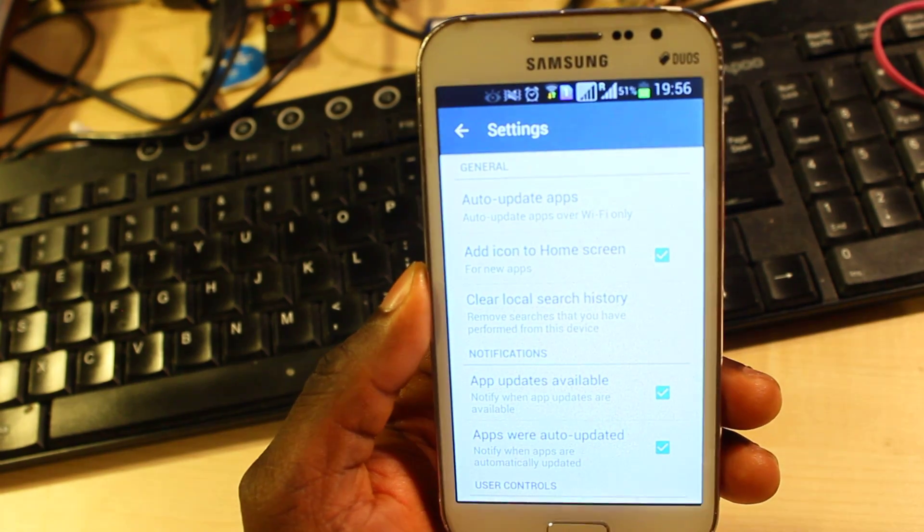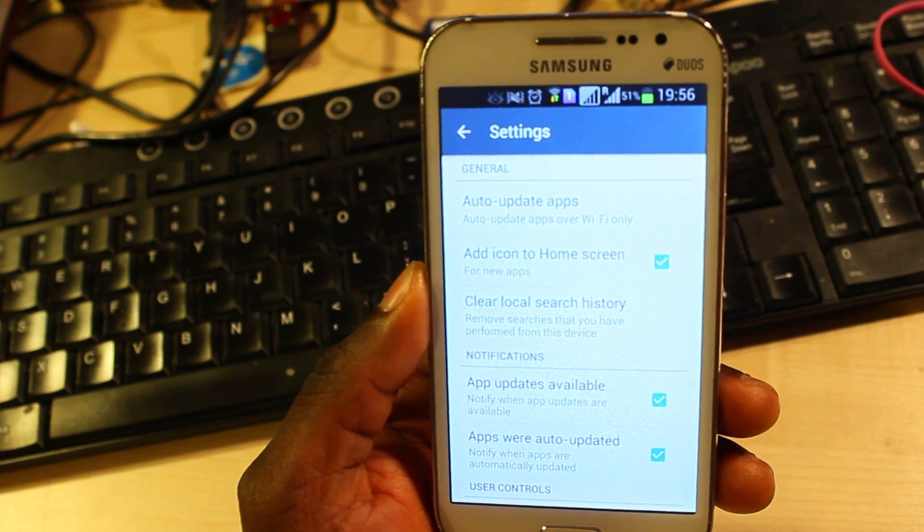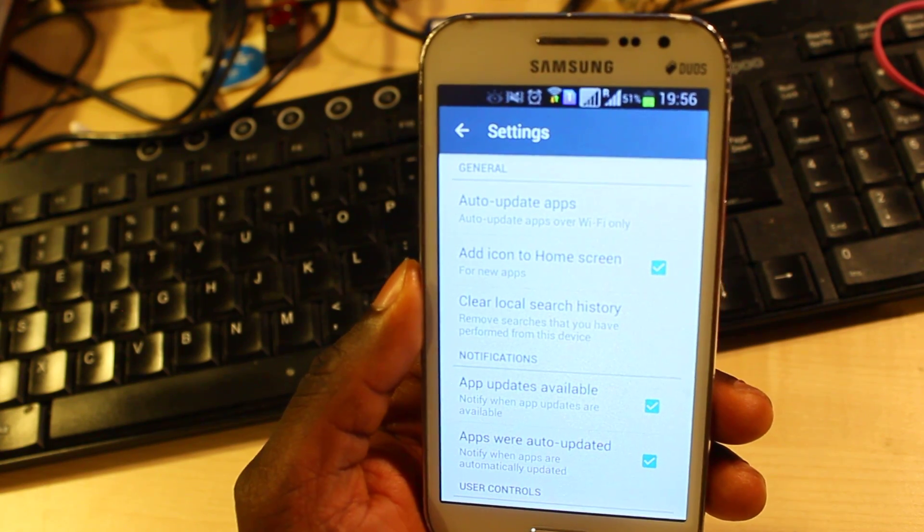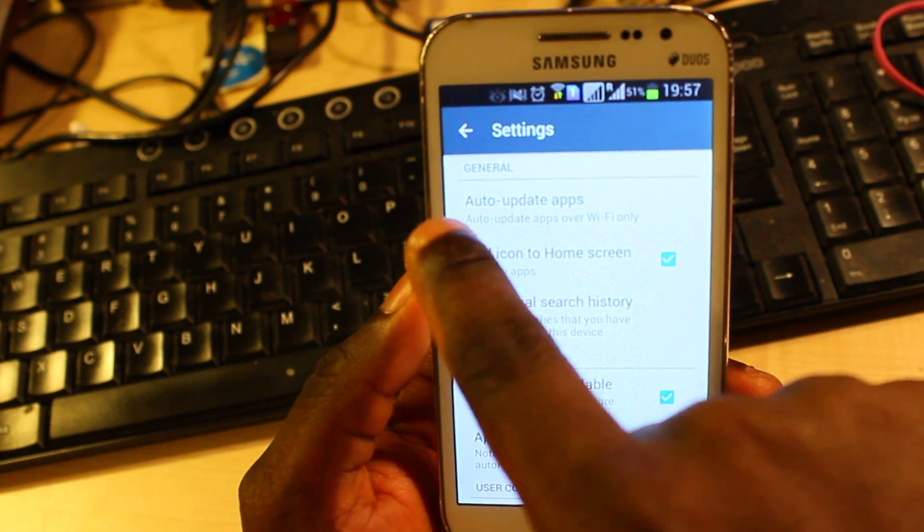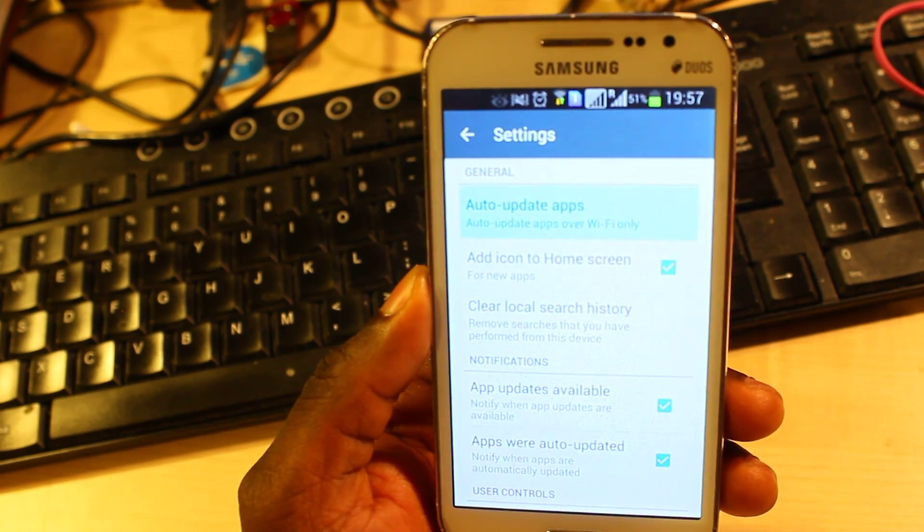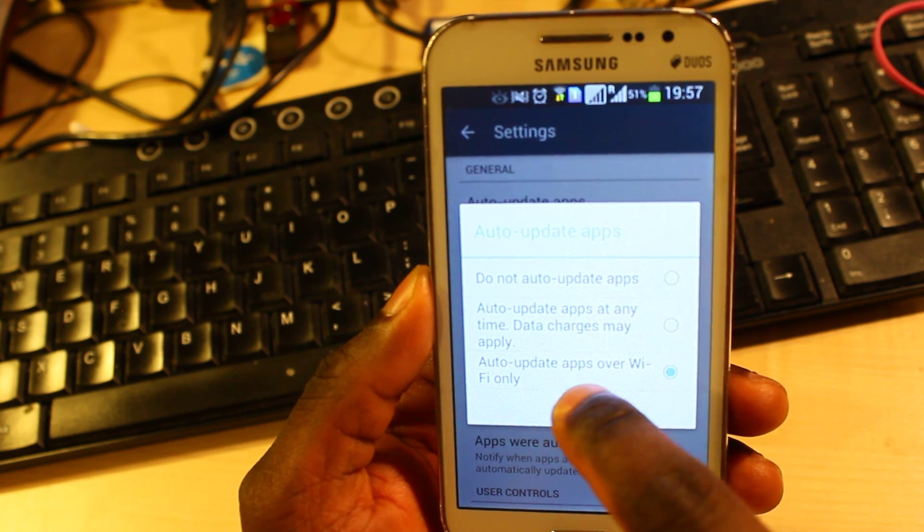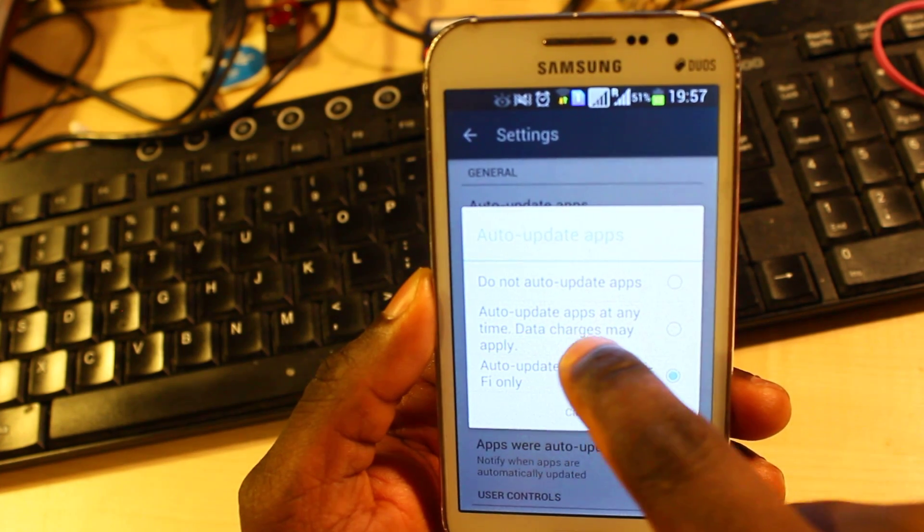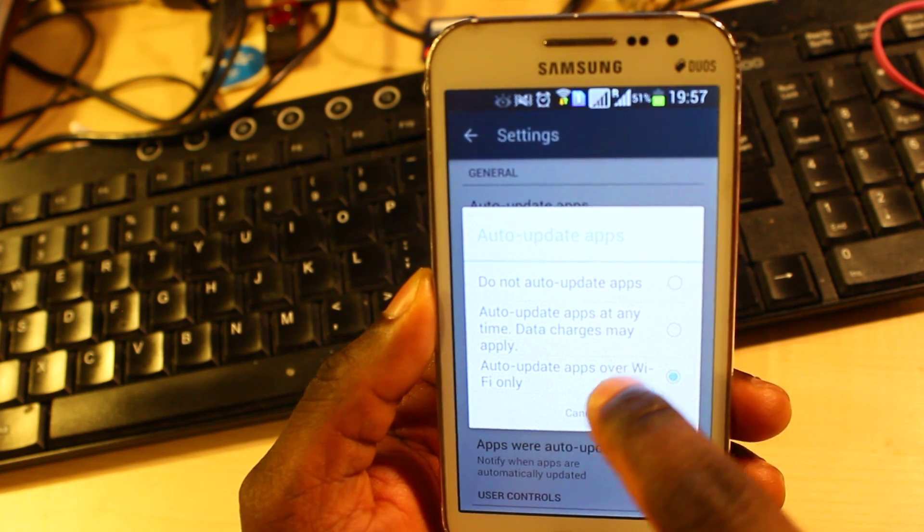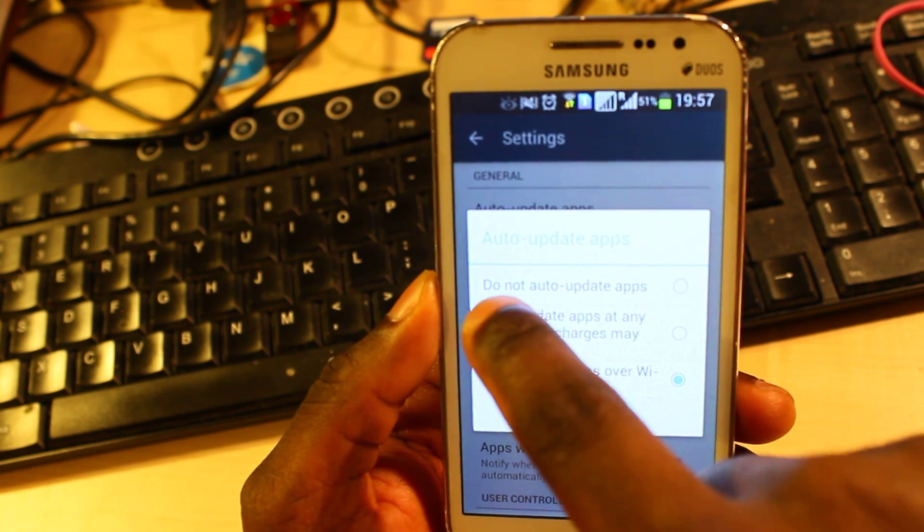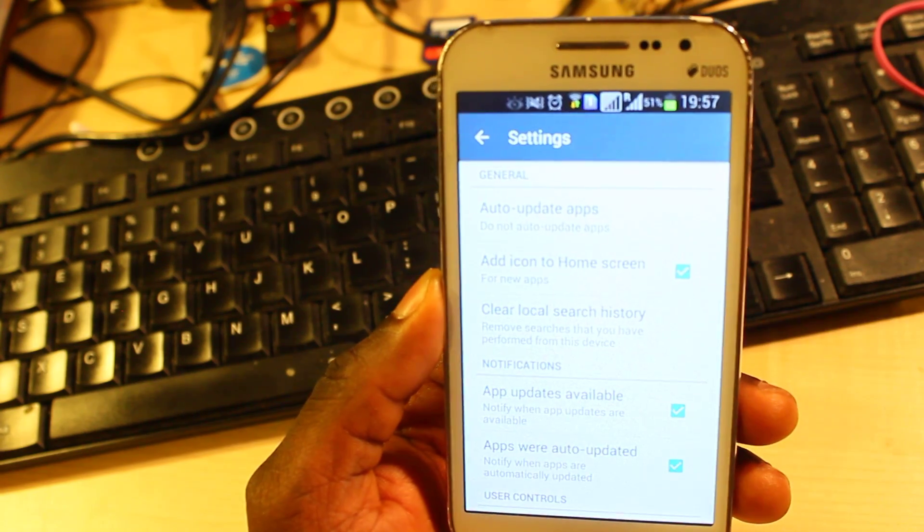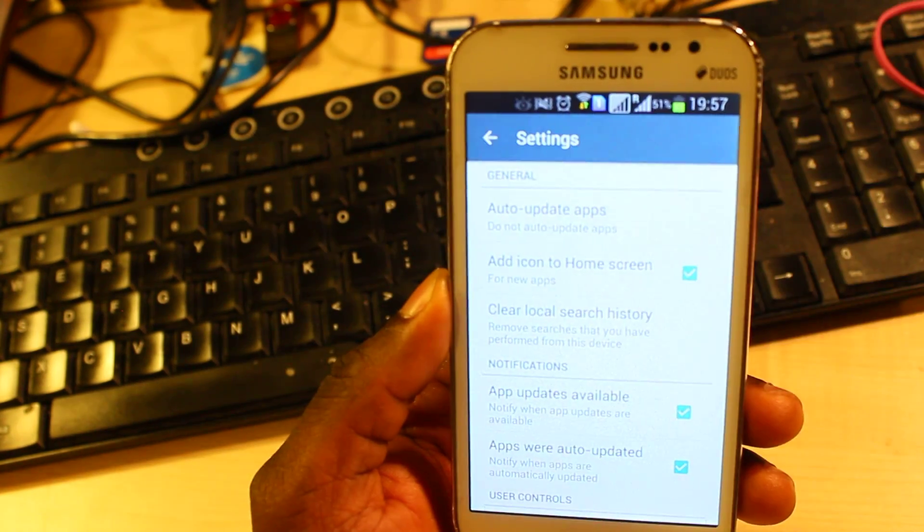Now the reason why we come here is to stop automatic updates for all the applications on your phone so you choose the applications you want to update yourself. So tap on auto update apps and then change it from auto update apps when connected to Wi-Fi, or if it is on auto update apps at any time using data, change it from that and put it to do not auto update apps.